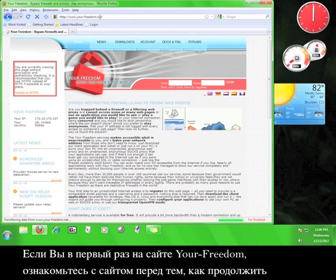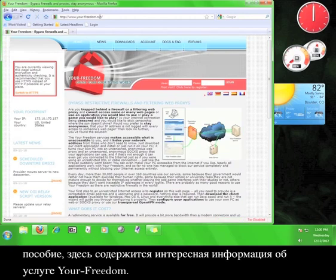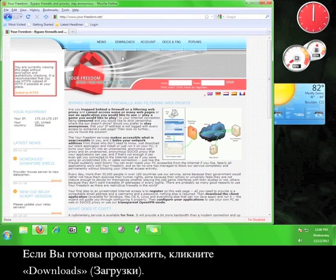If this is your first time on the Your Freedom site, take a look around before continuing the tutorial. There is some interesting information here regarding the Your Freedom service.